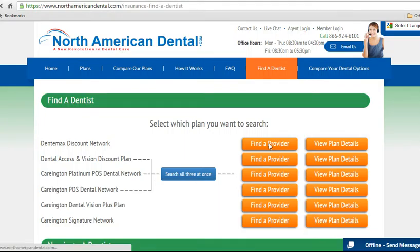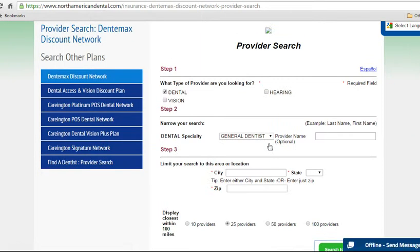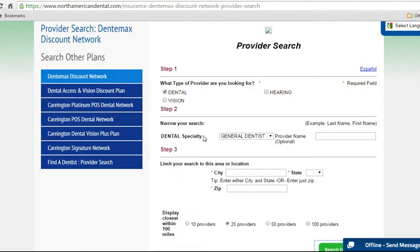Going to the vendor locations, you can see there's dental, vision, and hearing. So if somebody's looking for just the vision or the hearing, they can log on to any of these, because the vision, hearing, and prescription plans are all the same. So it gives you a simple way to search.